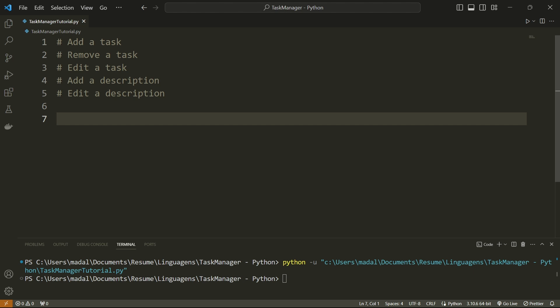Hello everyone and welcome. In this video, I'm going to walk you through a beginner Python project that's going to help you get the basics of Python down. It's going to consist of a task manager that allows you to add tasks, remove them, edit them, as well as adding descriptions for the tasks and editing those descriptions. You should know at least a little bit of Python, and this is going to run on your terminal, so you just need Python installed on your computer. So let's get started.